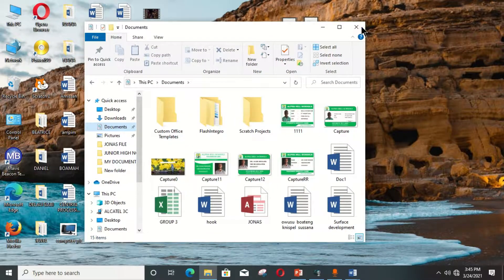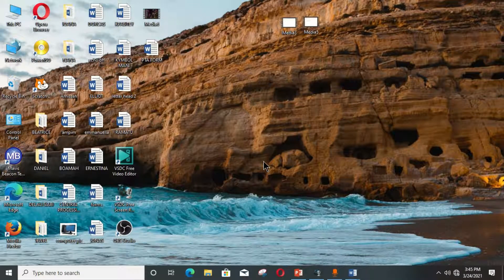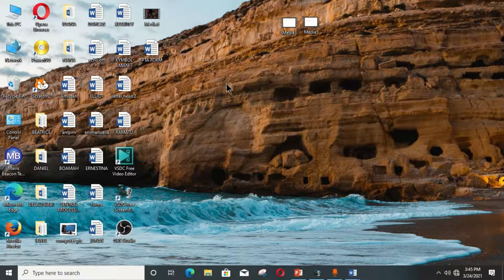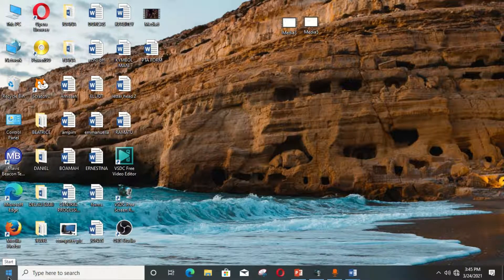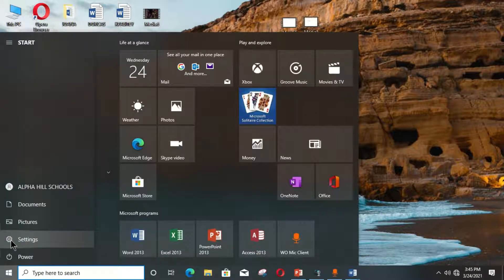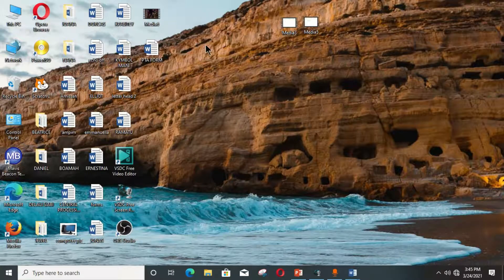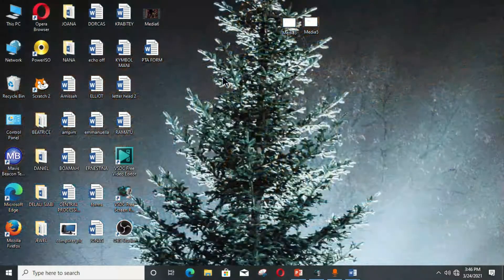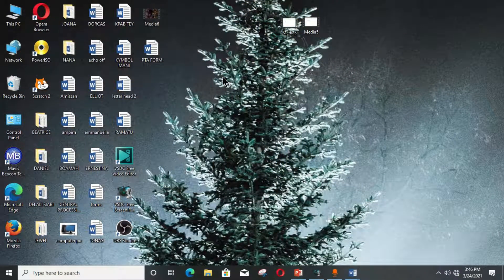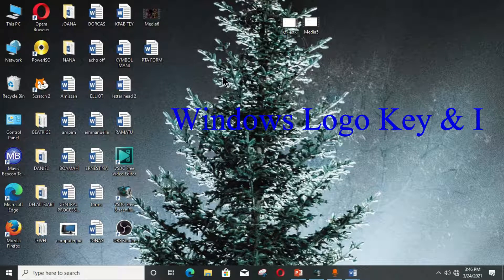The second tip is to open your Settings window. If a user wants to apply any settings to the computer system, you normally go to the Windows Start button, click on Settings, and this particular window opens where you can apply any settings to the computer. Now the Windows logo key can help you open this window within seconds by holding the Windows logo key plus the letter I on your computer keyboard.